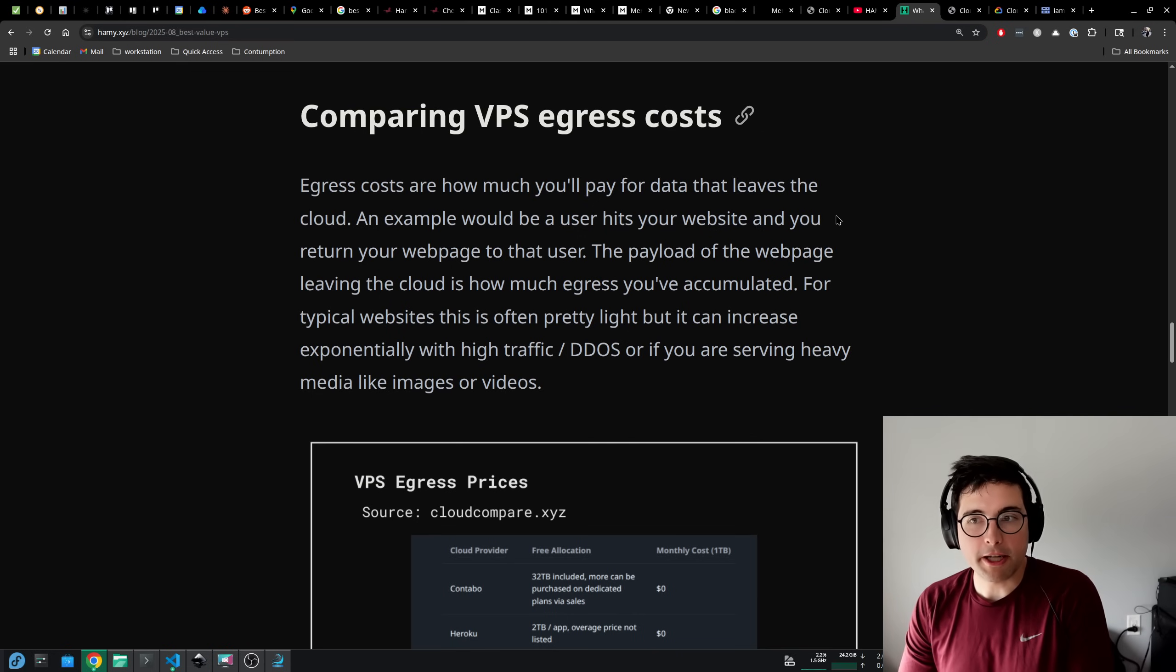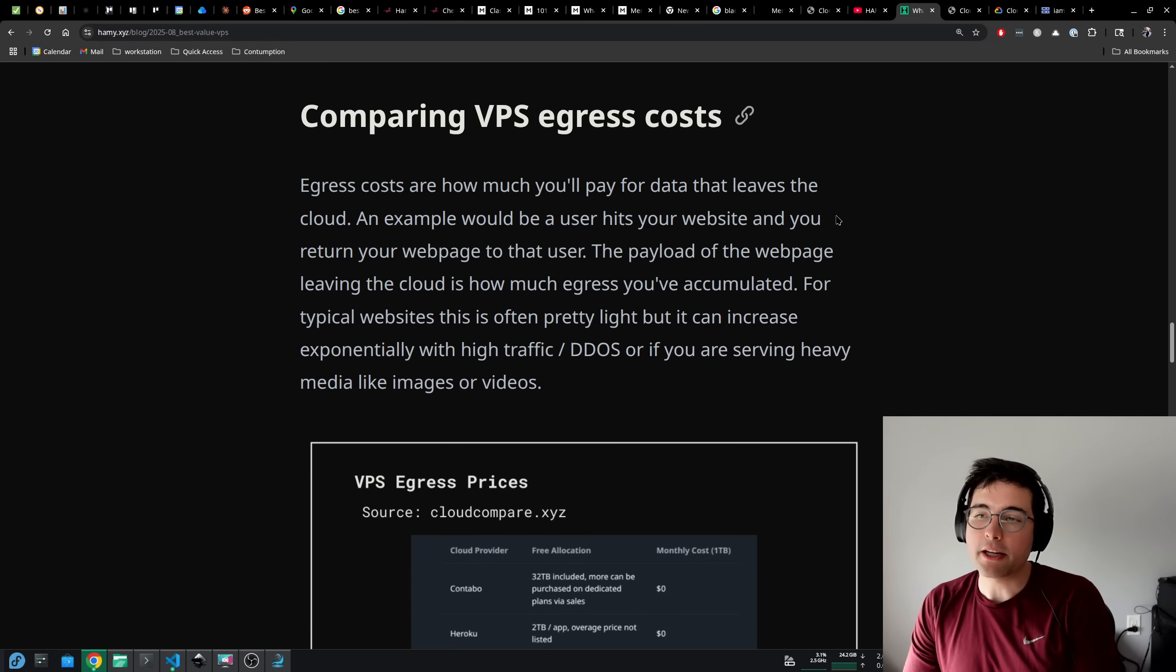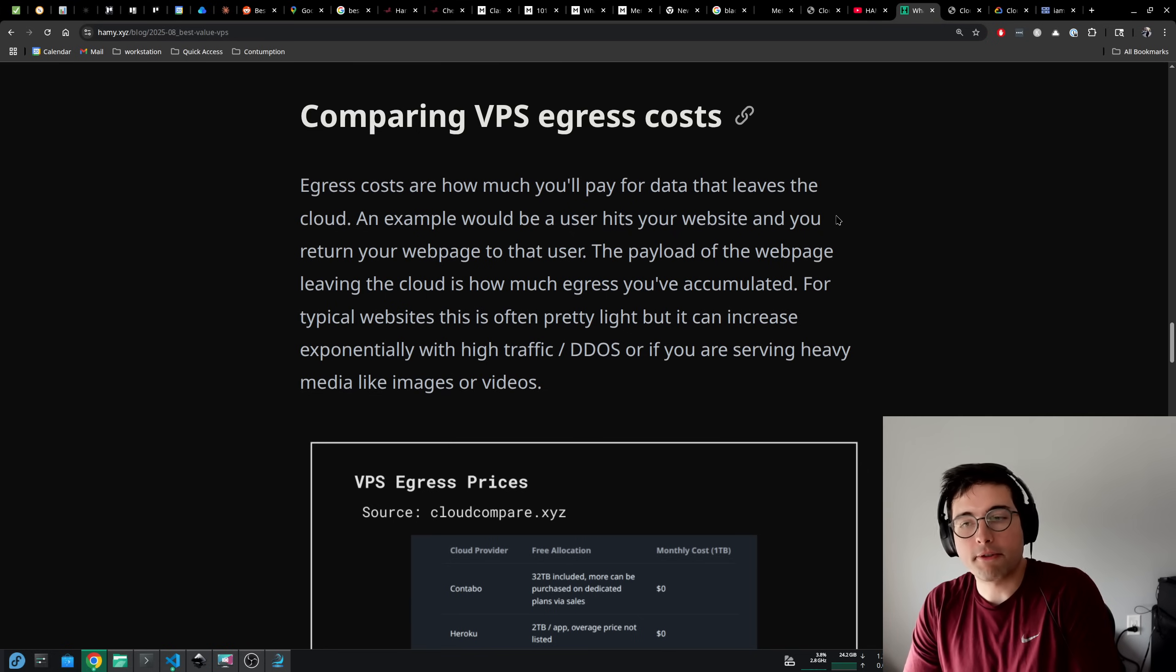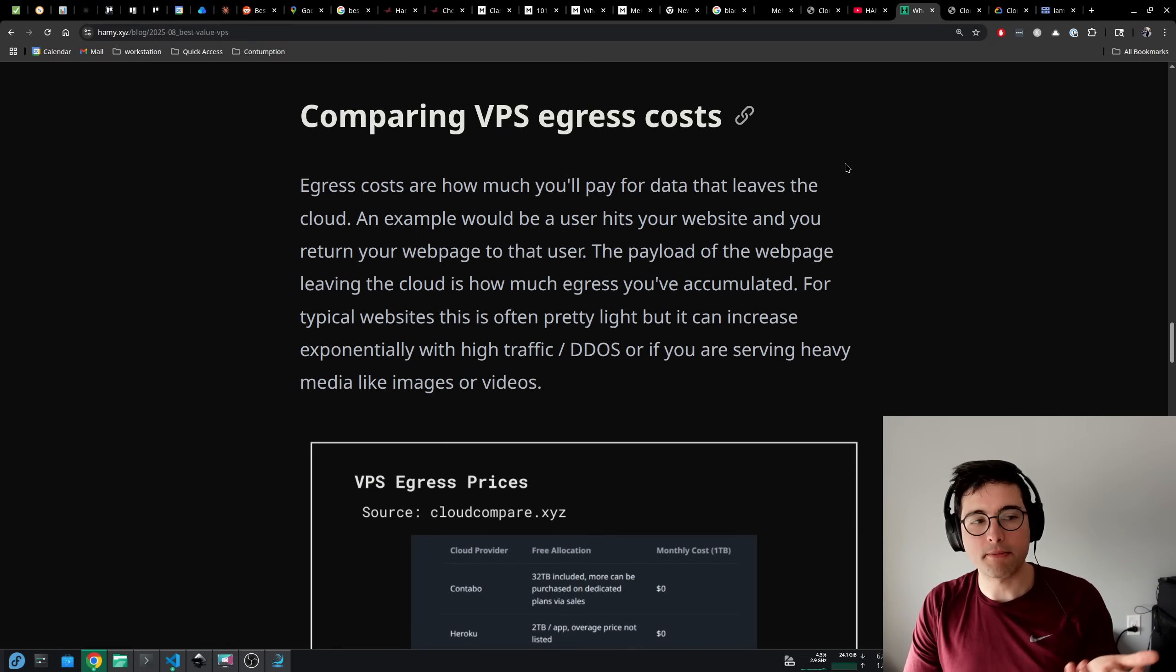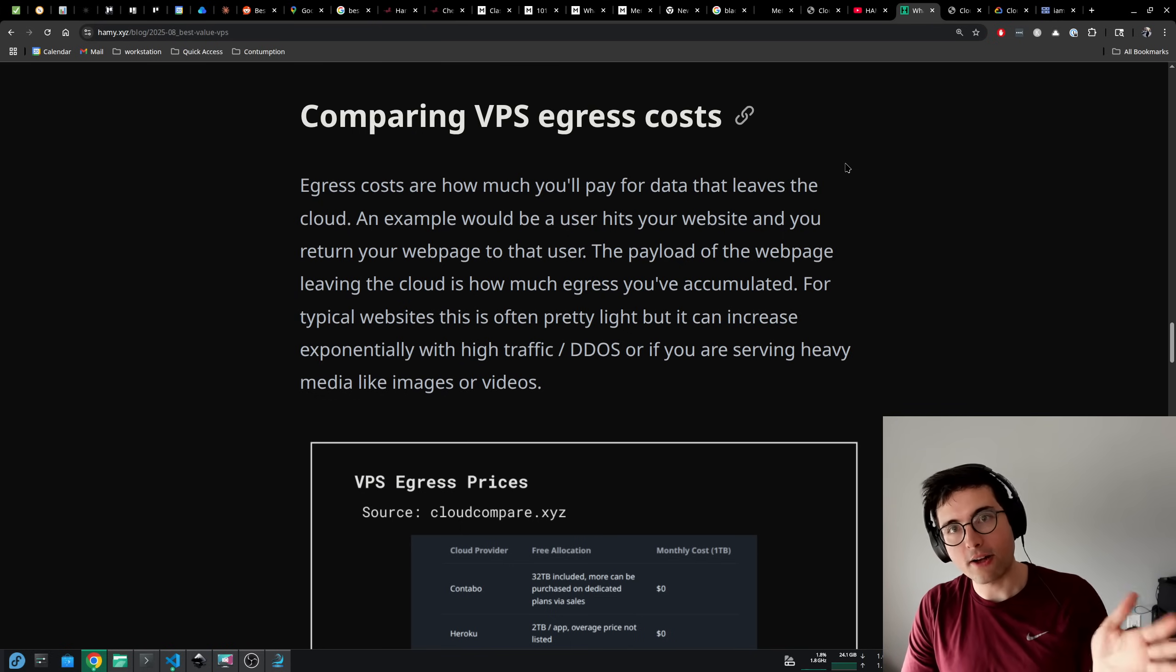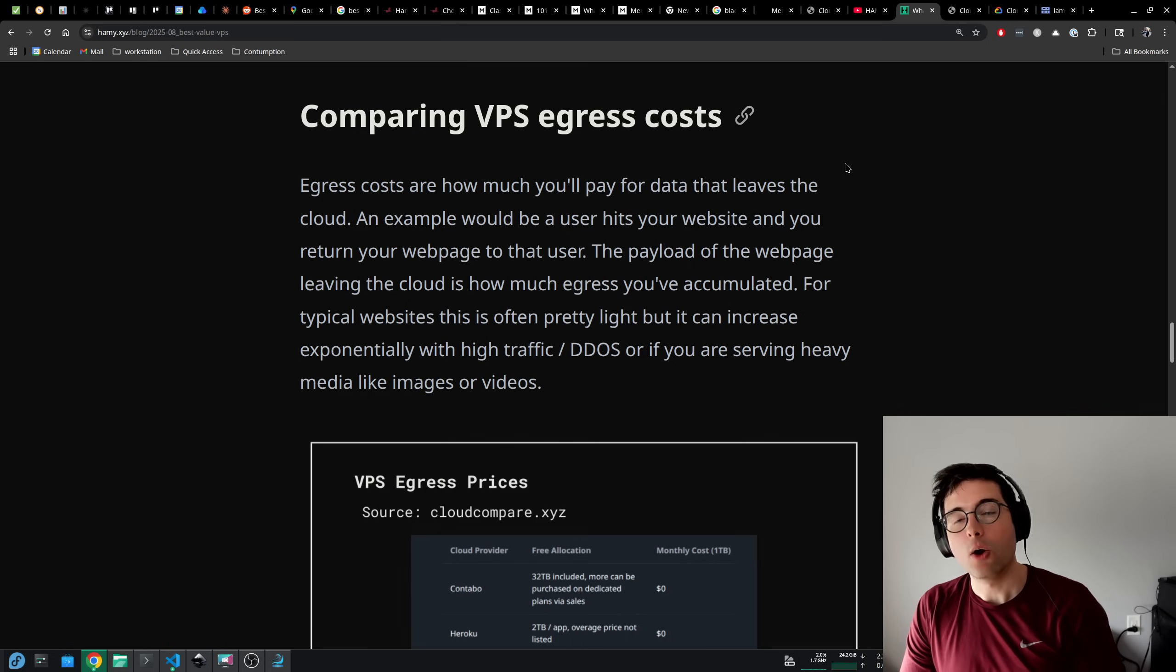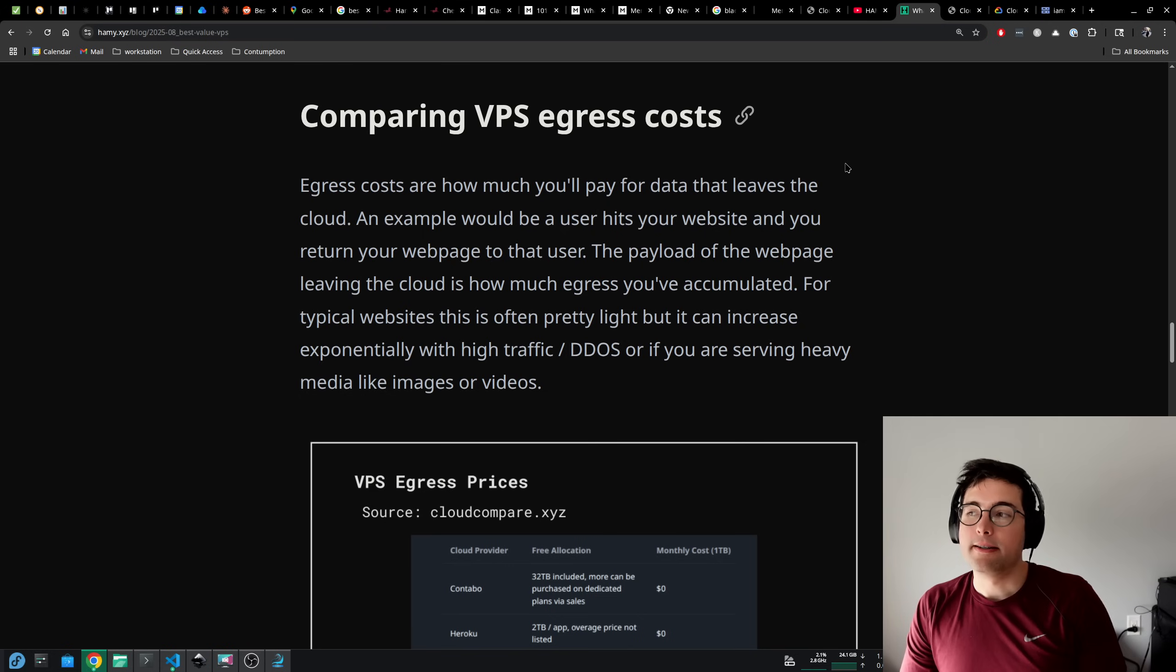Now we're comparing VPS egress costs. Egress costs are how much you'll pay for data that leaves the cloud. An example would be a user hits your website and you return your webpage to that user. The payload of the webpage leaving the cloud is how much egress you've accumulated. For typical websites, this is often pretty light. My page here is like 25 kilobytes maybe. But it can increase exponentially with high traffic, especially if you get DDoS or distributed denial of service, where they send thousands, tens of thousands, hundreds of thousands, millions of requests a second.